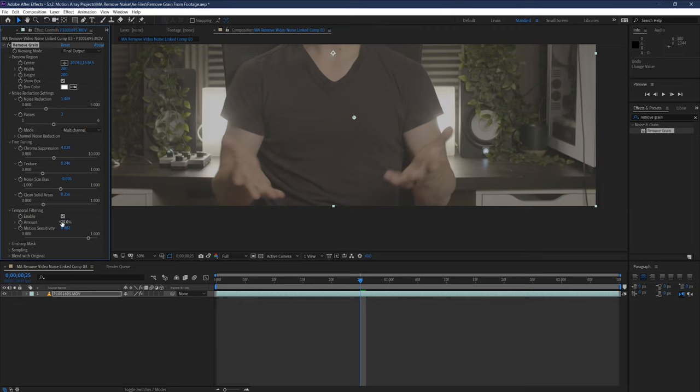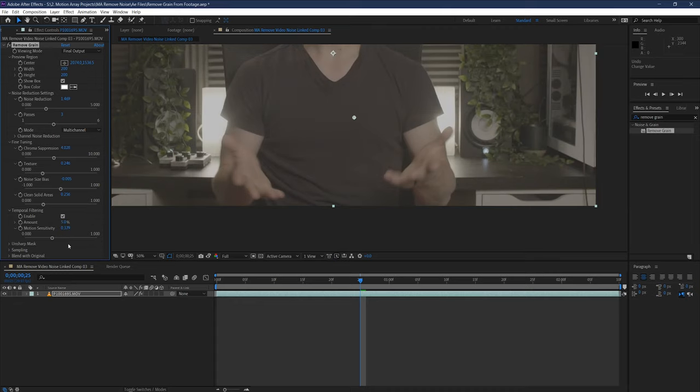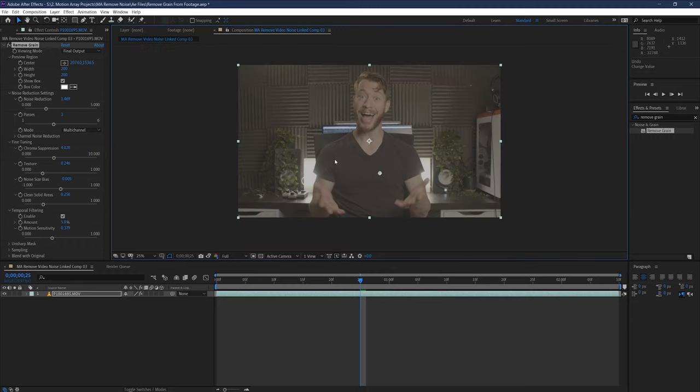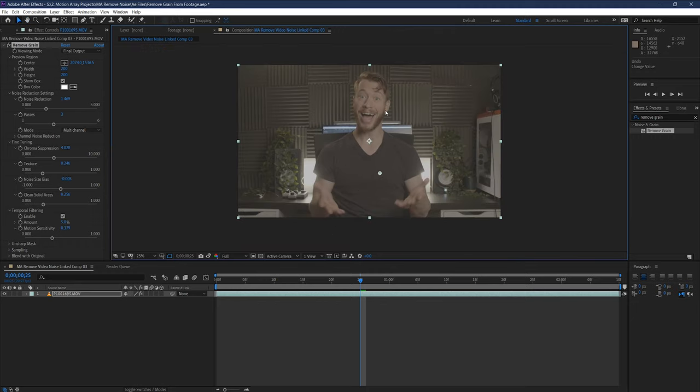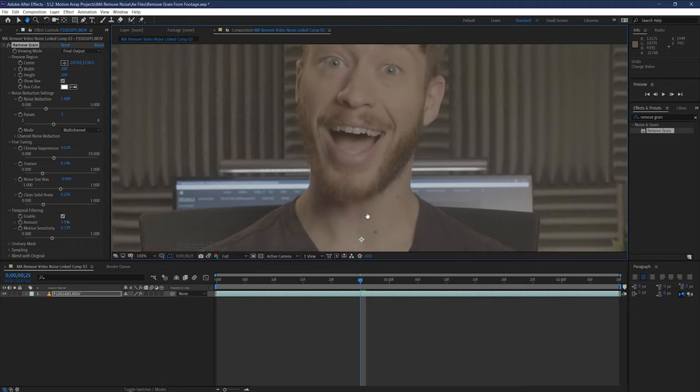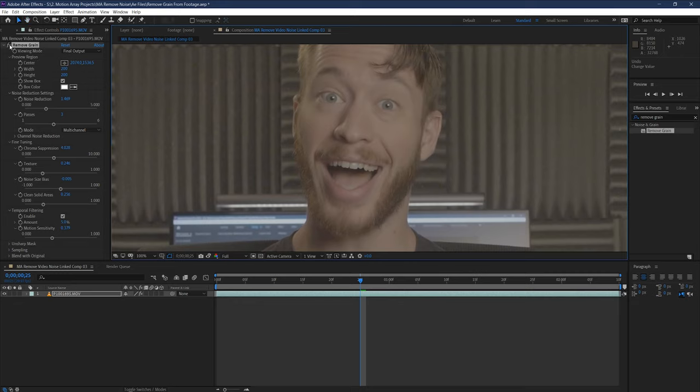Now this is where you might be left with an image that's much more free of noise, but might be a little too soft and smooth compared to the original footage. Here you can see when I toggle on and off the effect, there's a noticeable difference in the sharpness, especially around my face.